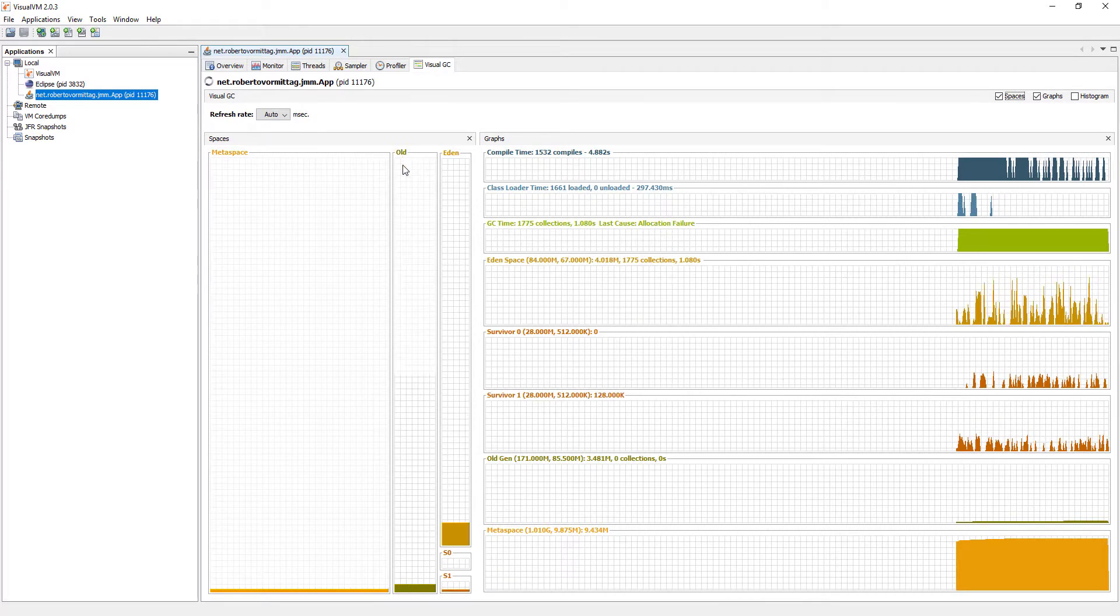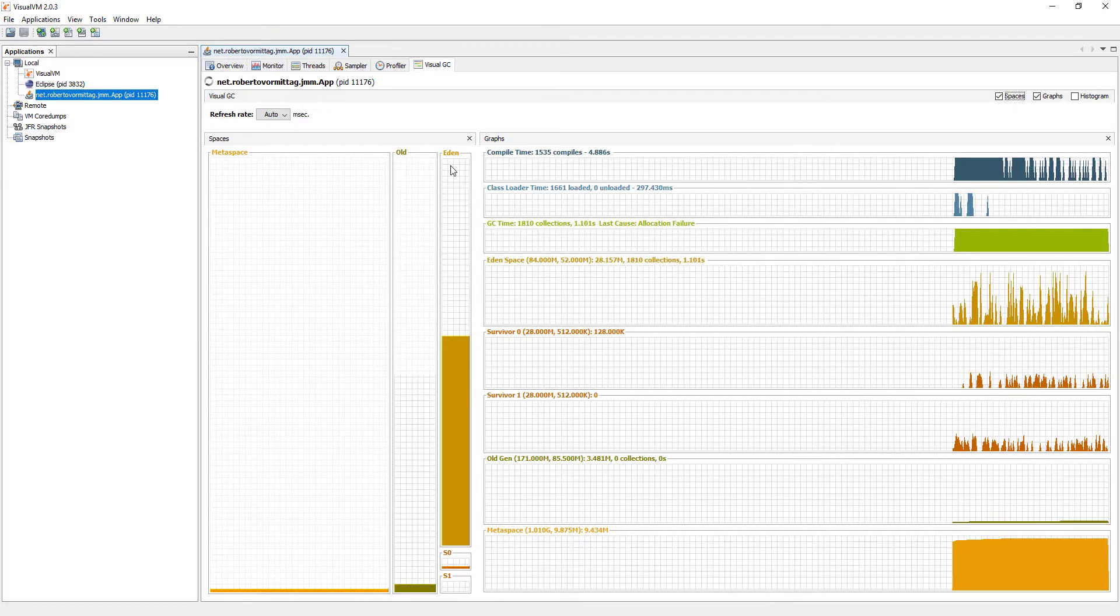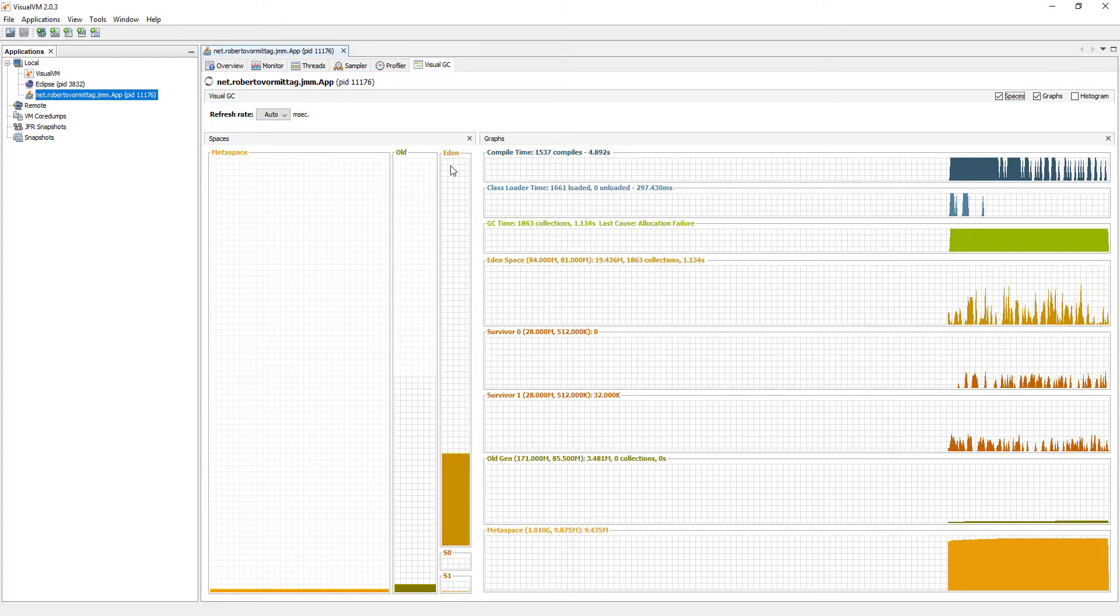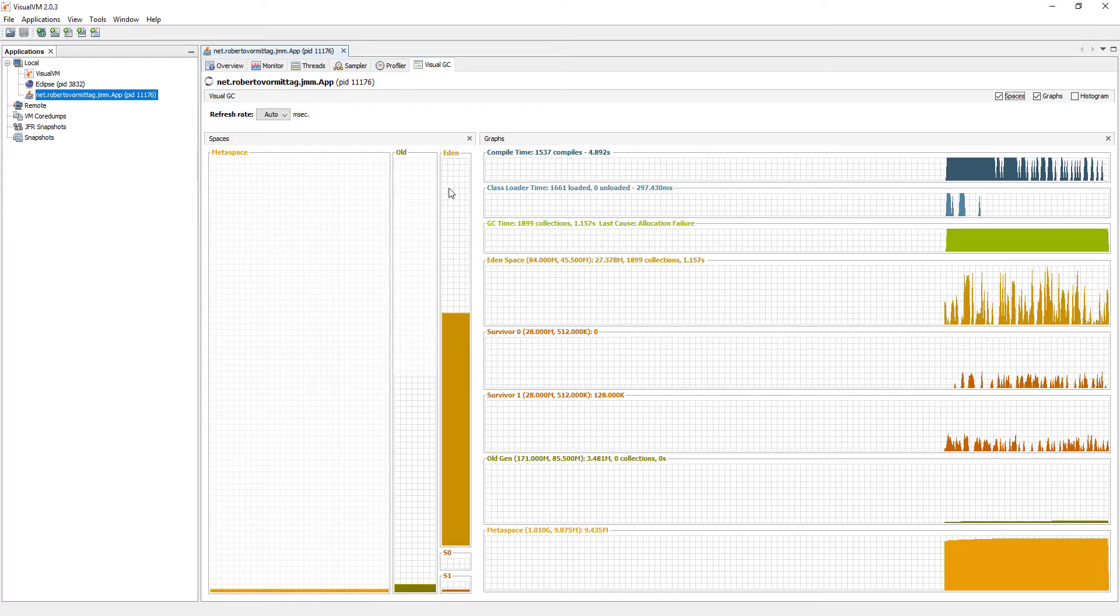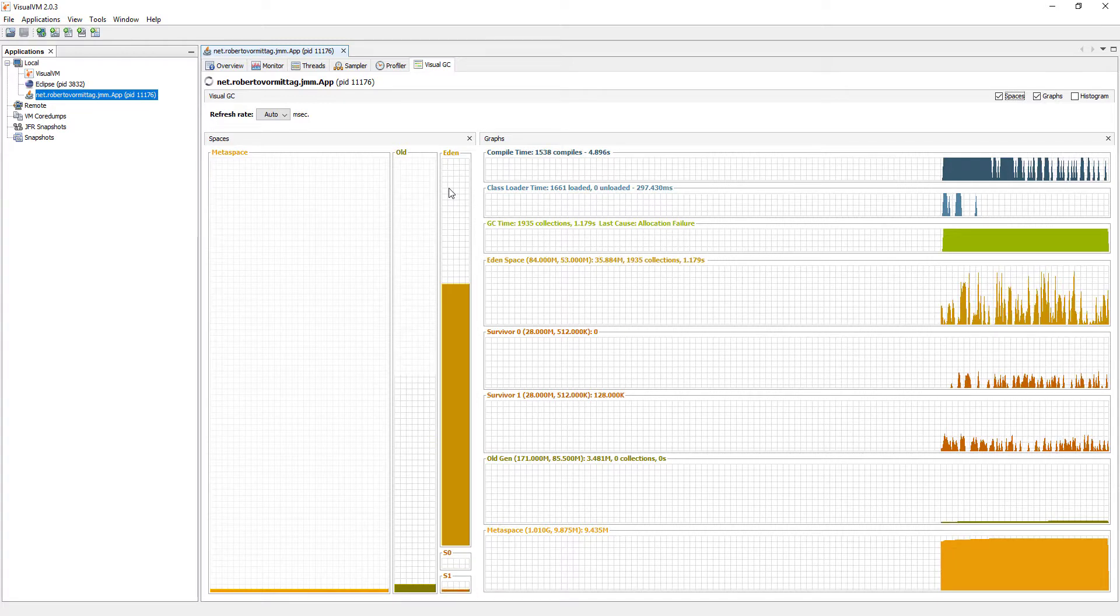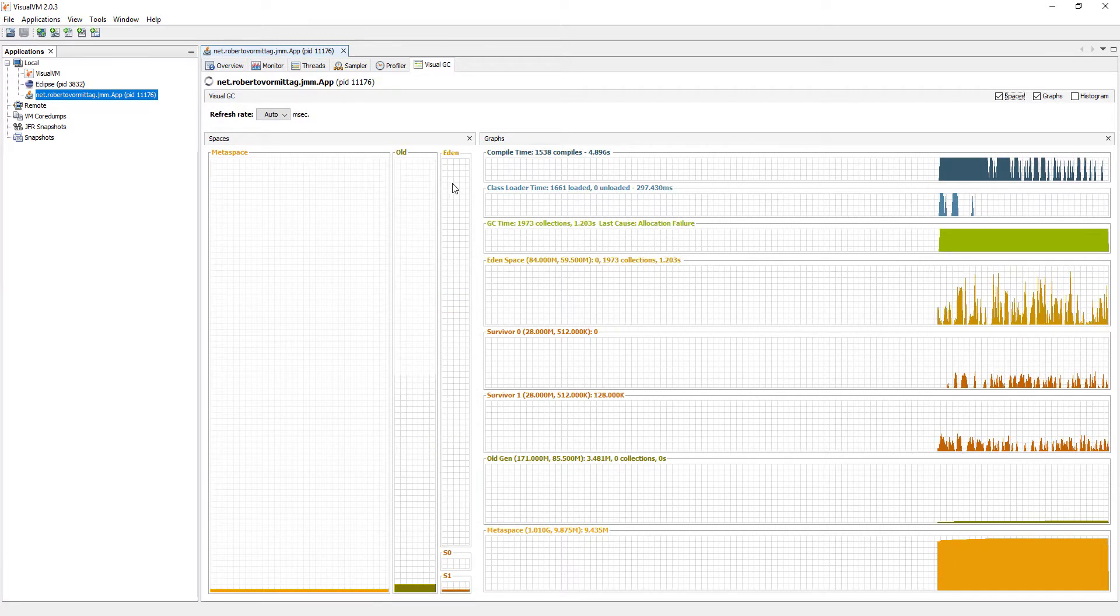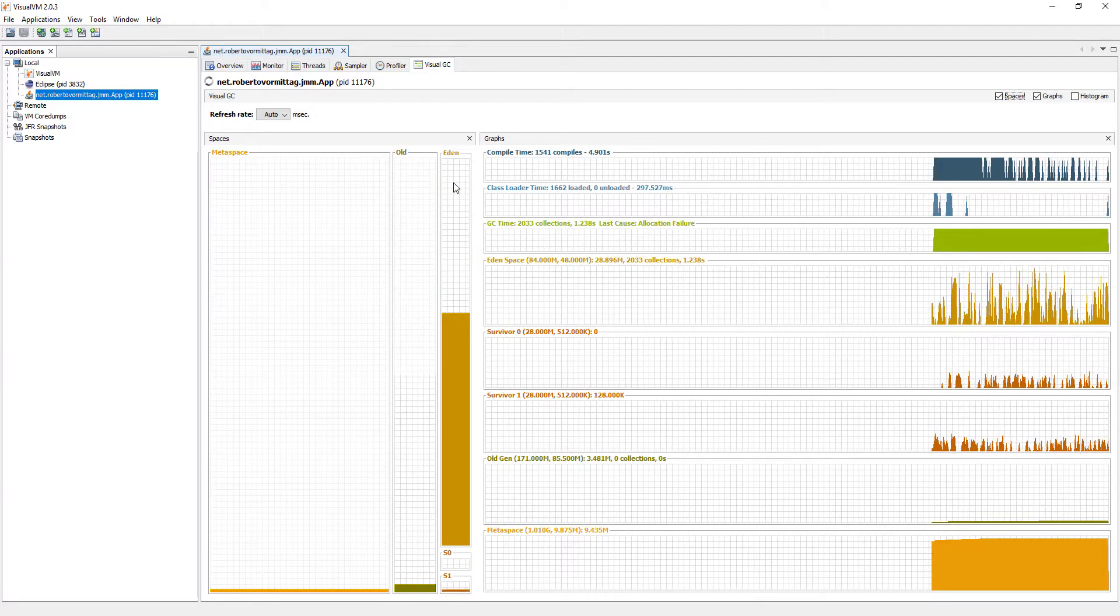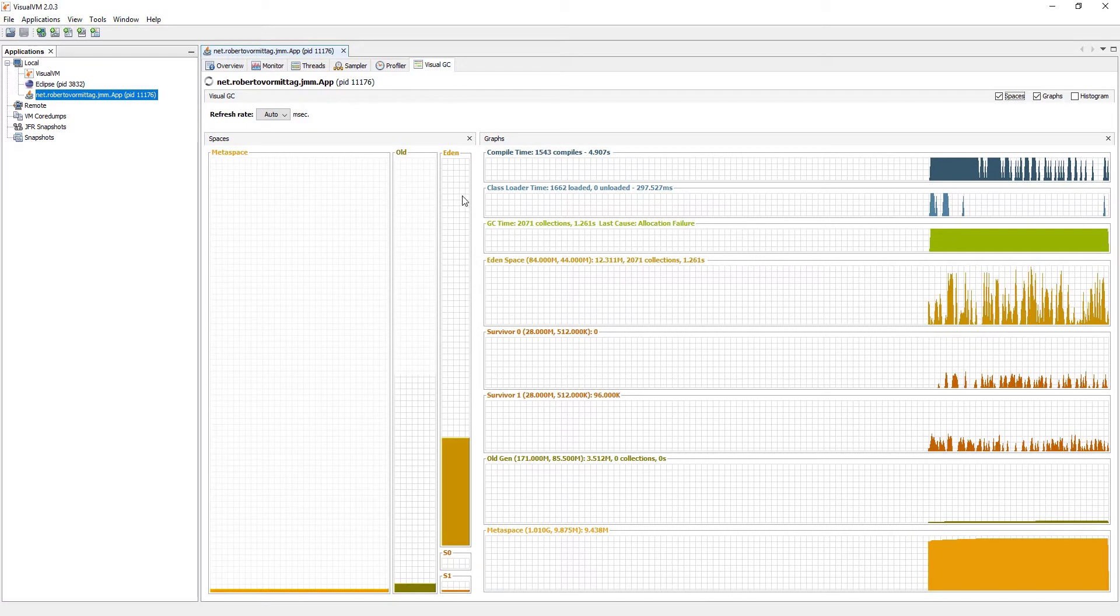The Eden is reserved for the allocation of new objects. When the space is full, a garbage collection cycle occurs. This is called a minor GC. Most objects created in Java applications are short-lived. Therefore, garbage collection cycles in this space are more frequent.